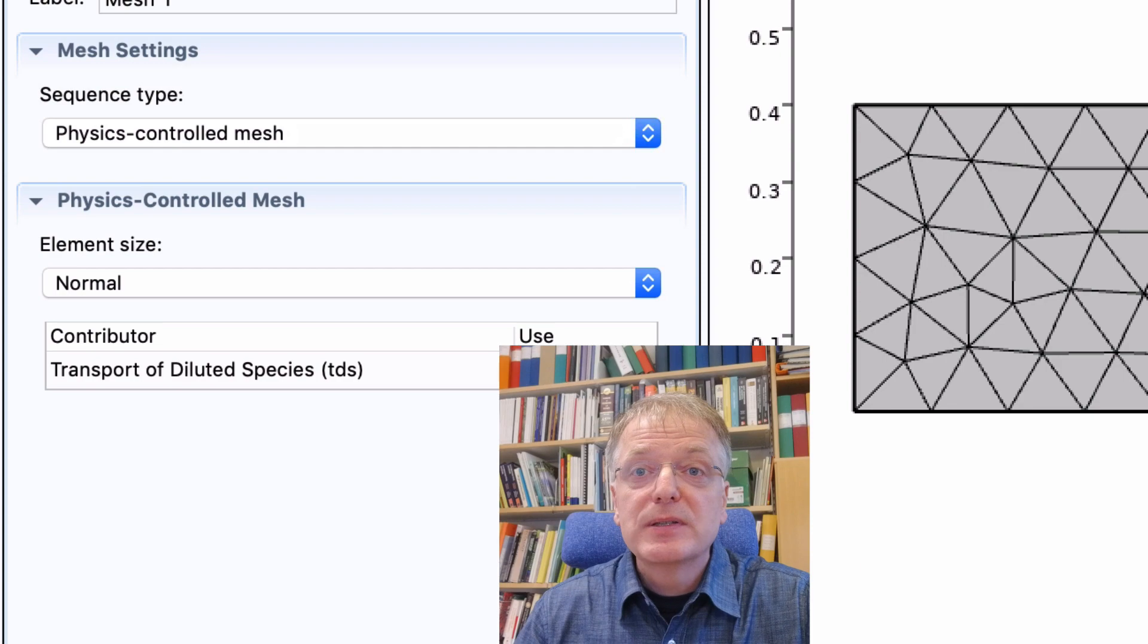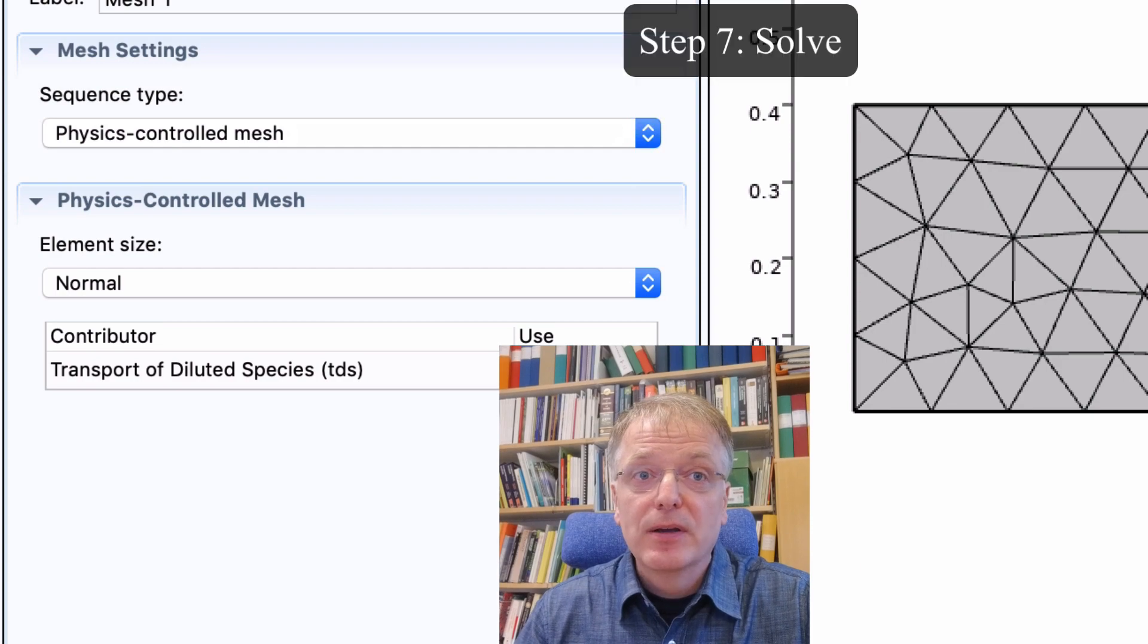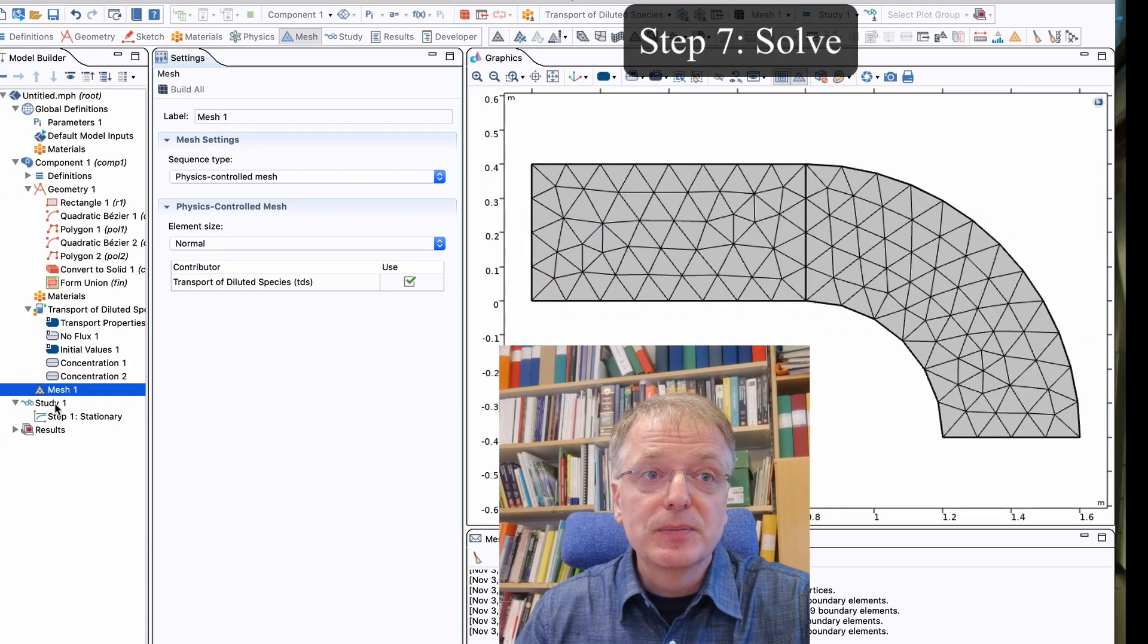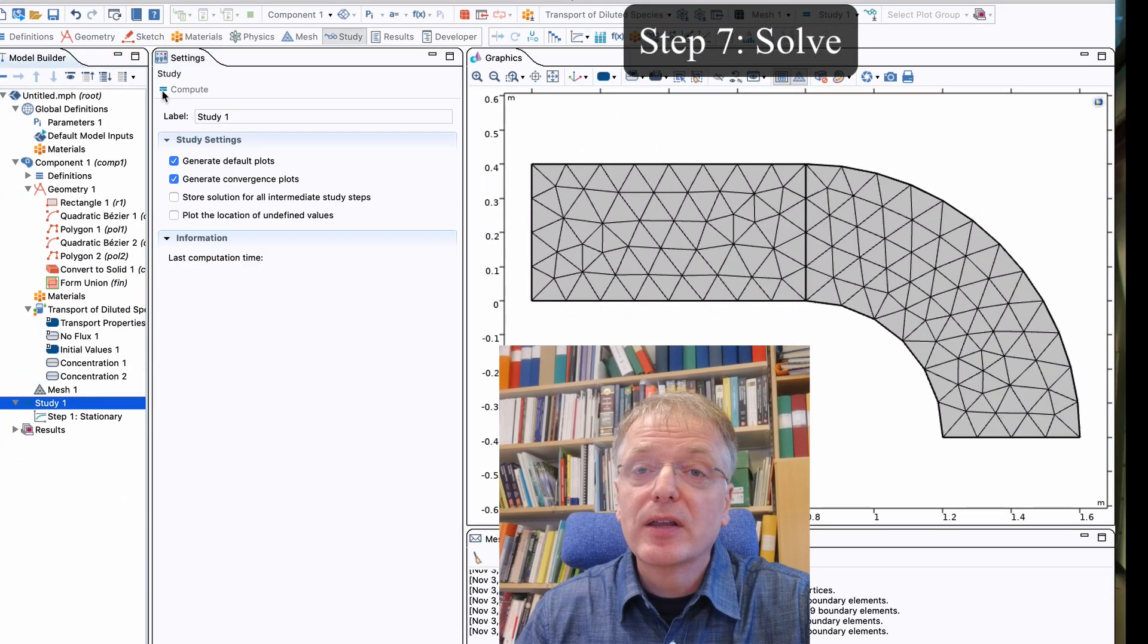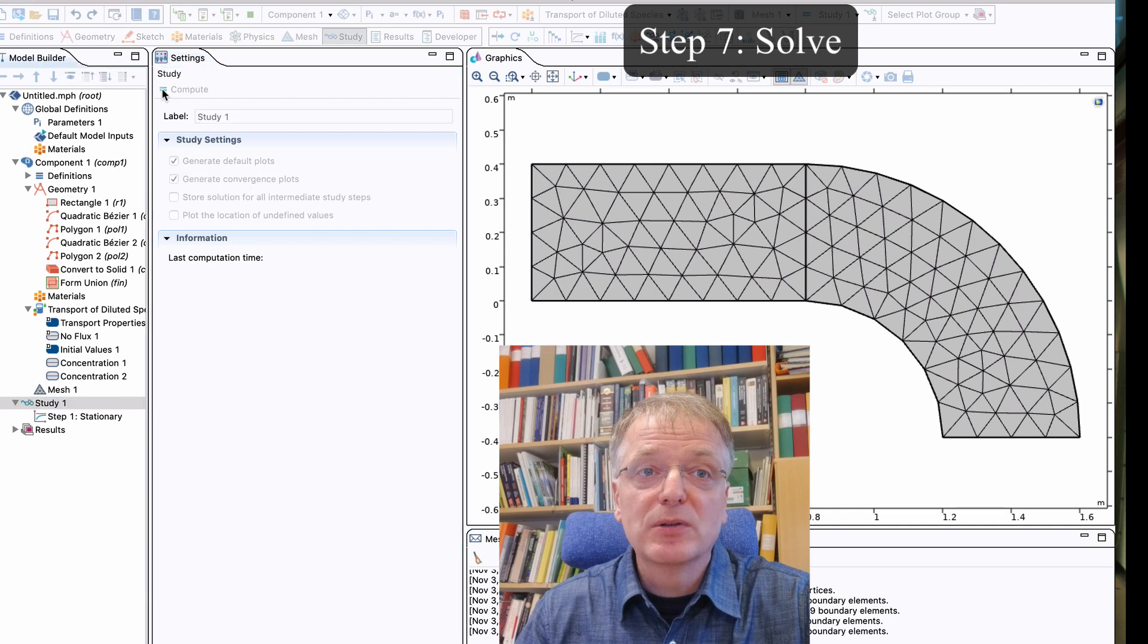Step 7. Run the simulation. Simply click study and then compute and wait for Comsol to finish the calculation.